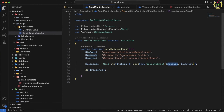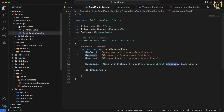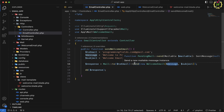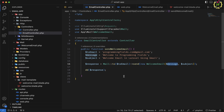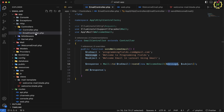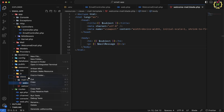I have navigated to the VS Code editor and already opened the project that I had created in the previous video. In the very first step, I will design a basic contact form with input fields like name, email, subject, message, and a file upload option so that we can attach any file with the email. As of now, I have one controller, one mail class, and one mail template. So let's design a contact form here.